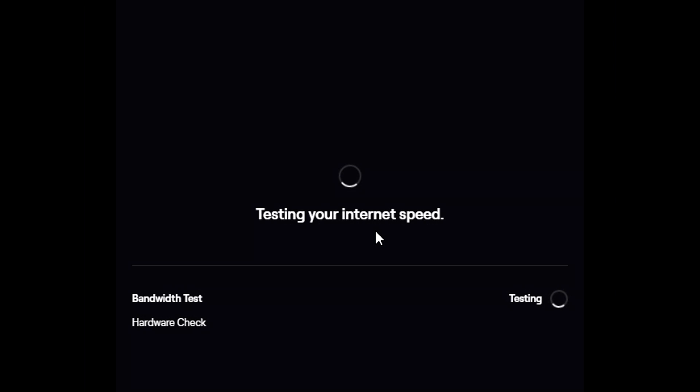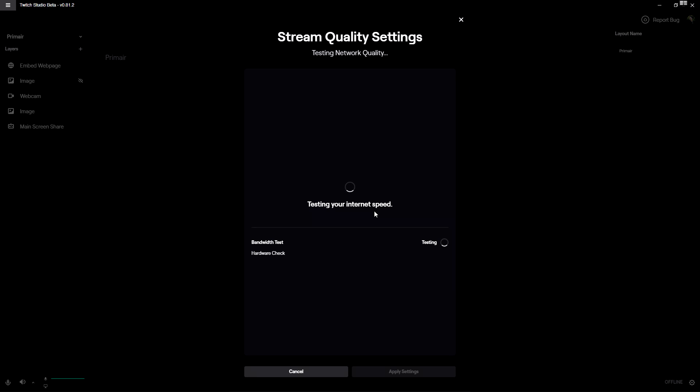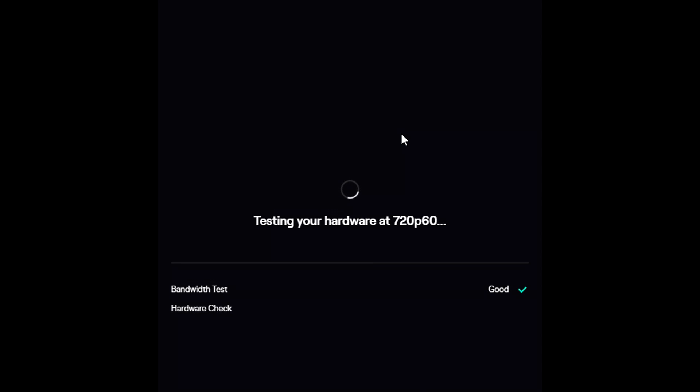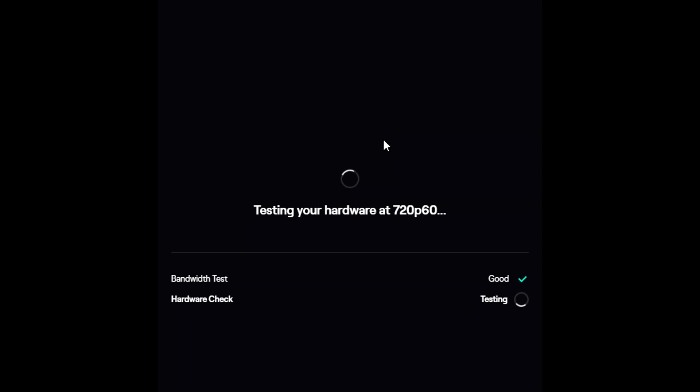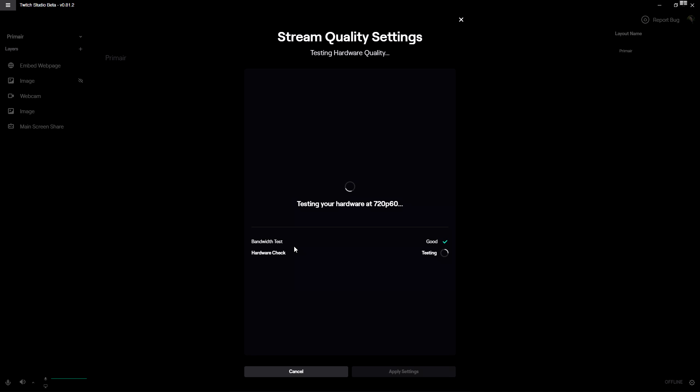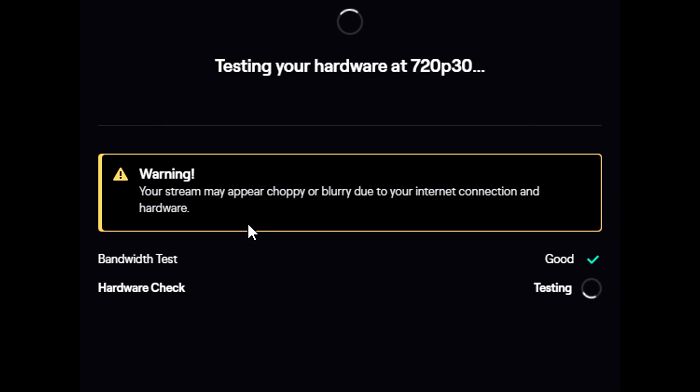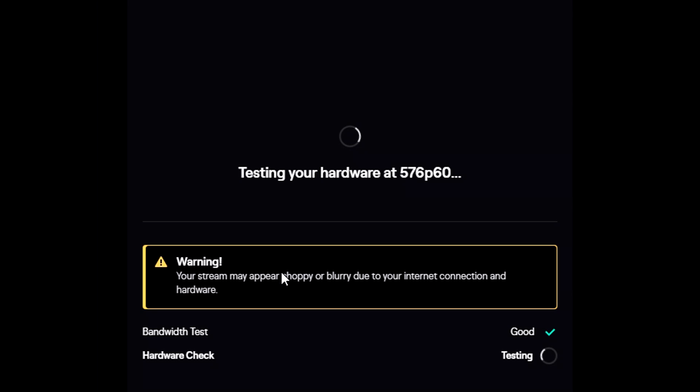Then it's going to do a little internet speed test and get the right settings based on what you have in terms of your internet speed, upload speed, and the hardware that you're running. The bandwidth test is good and the hardware check is also testing. Right now it looks like I'm ready to stream on 720p 30fps. We also get a warning that says your stream may appear choppy or blurry due to internet connection and hardware, but it's just estimating.